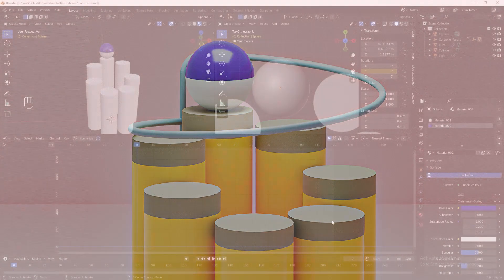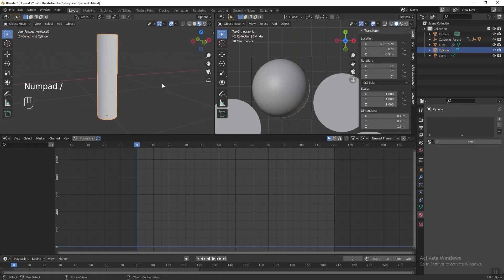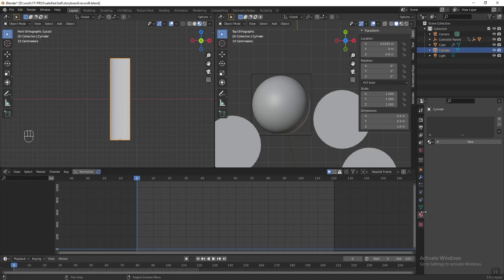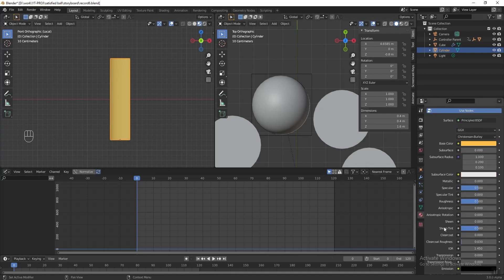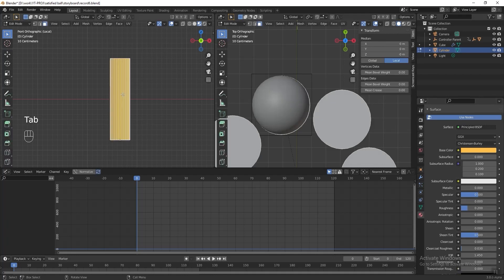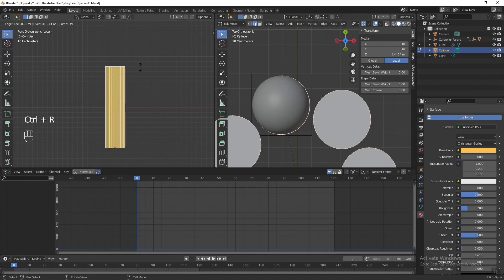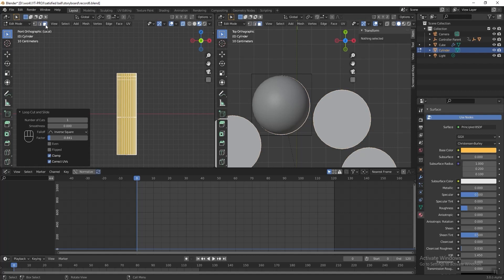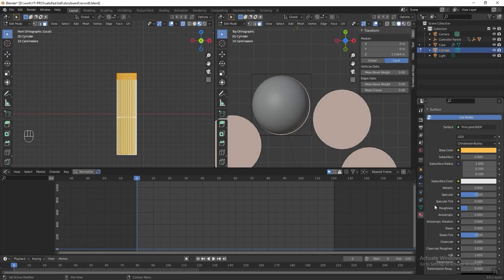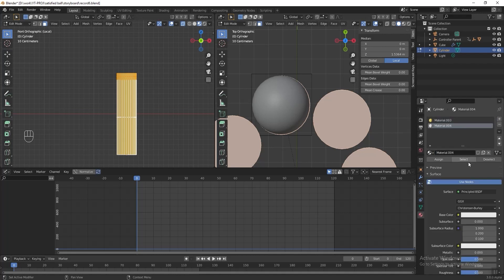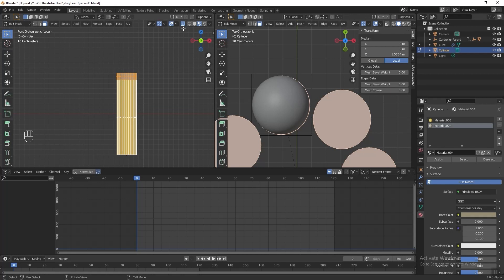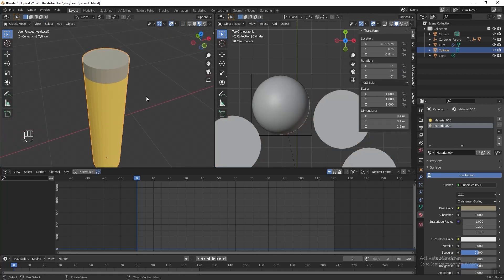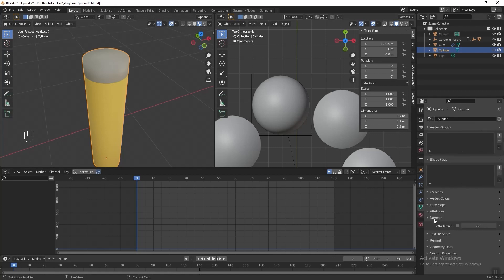Next, I want to add some material to the cylinder. Select the cylinder and press Numpad Slash to focus it. Press Numpad 1 to see the front view, go to the material properties tab and create a new material. Change the base color to yellow and the roughness to 0.2. Press Tab to go into edit mode, press Ctrl R to add a loop cut. Turn on X-ray mode, change selection mode to face select, and select the polygon faces on top. Press the plus button, click New, change the base color to any color you like, and click Assign. Turn off X-ray mode, press Tab to exit edit mode. Right-click the cylinder and set shading to Shade Smooth. Go to object data properties, go to Normals, and activate Auto Smooth.